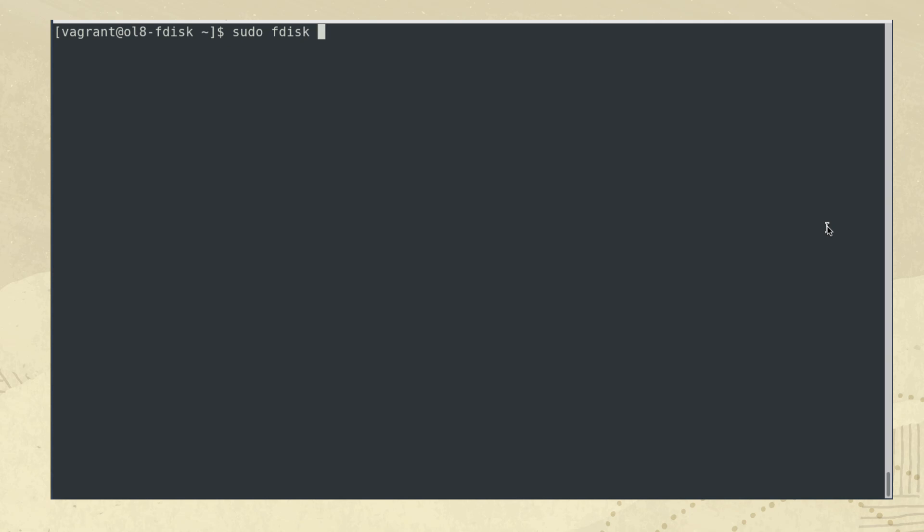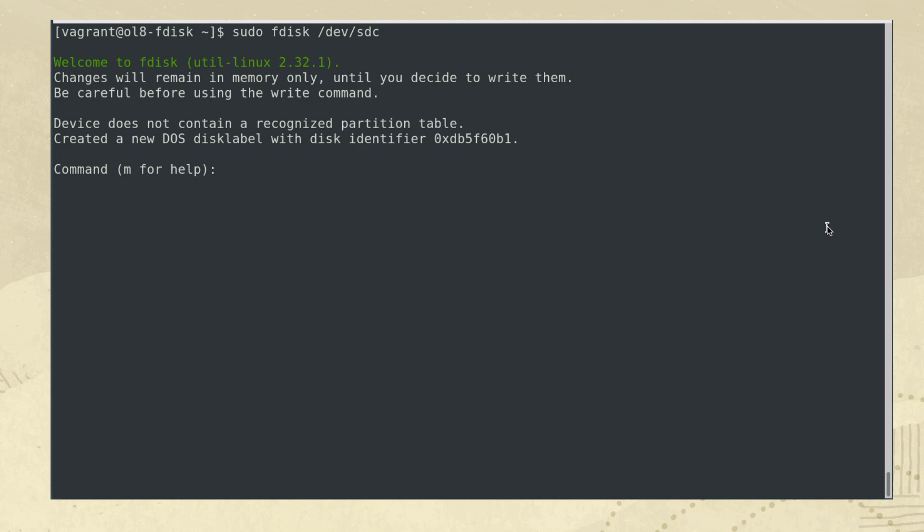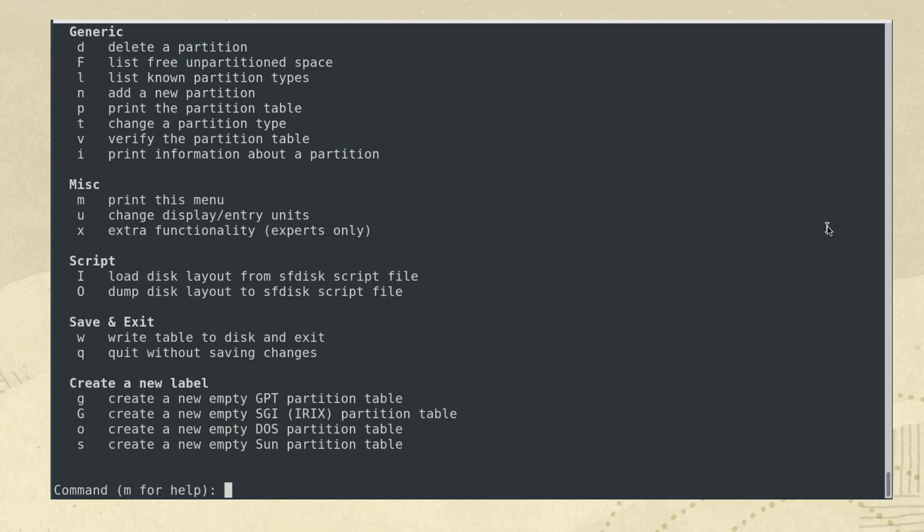To partition a disk, type sudo fdisk /dev/sdc. This command enters the fdisk utility and changes the prompt so the user can execute specific fdisk commands. For example, typing m will display the fdisk help menu. To create an MBR partition, type the following sequence of commands, following each by typing enter.